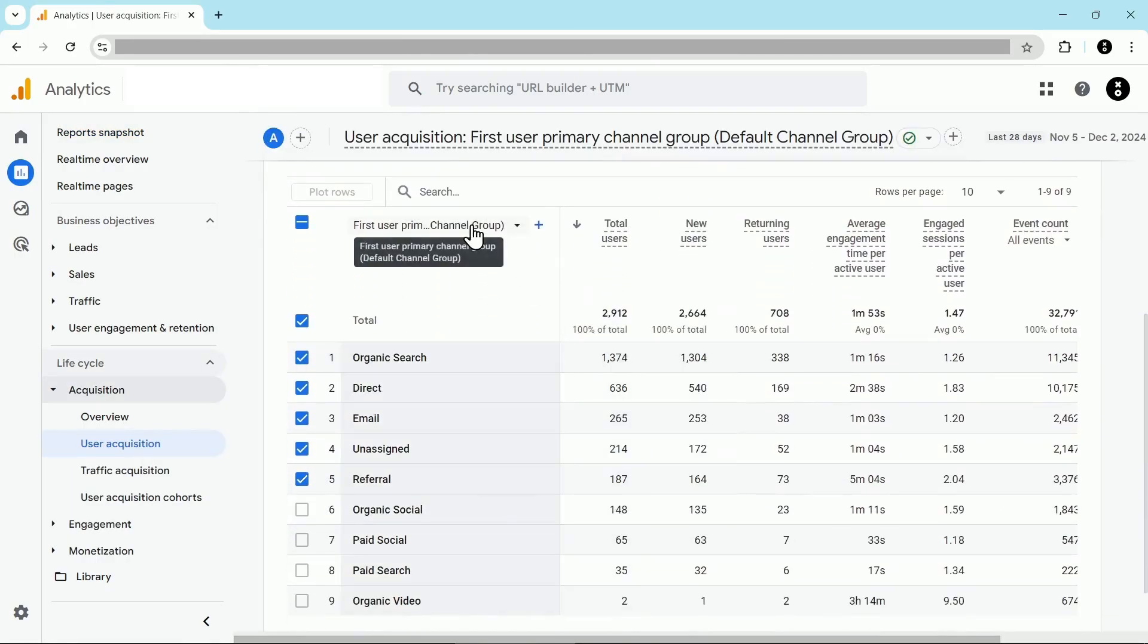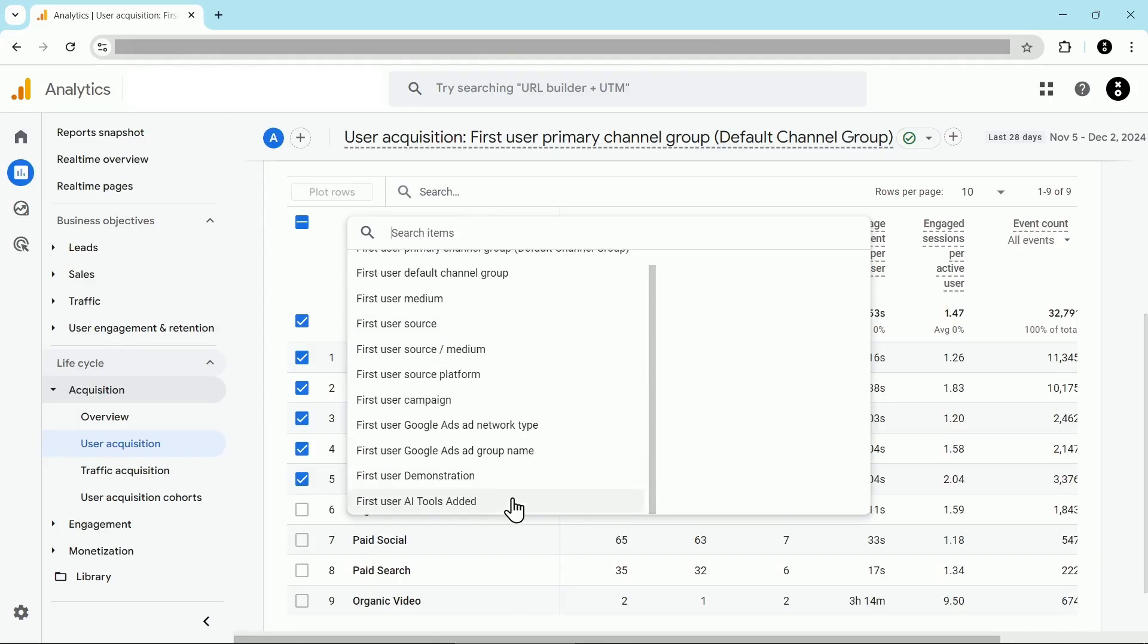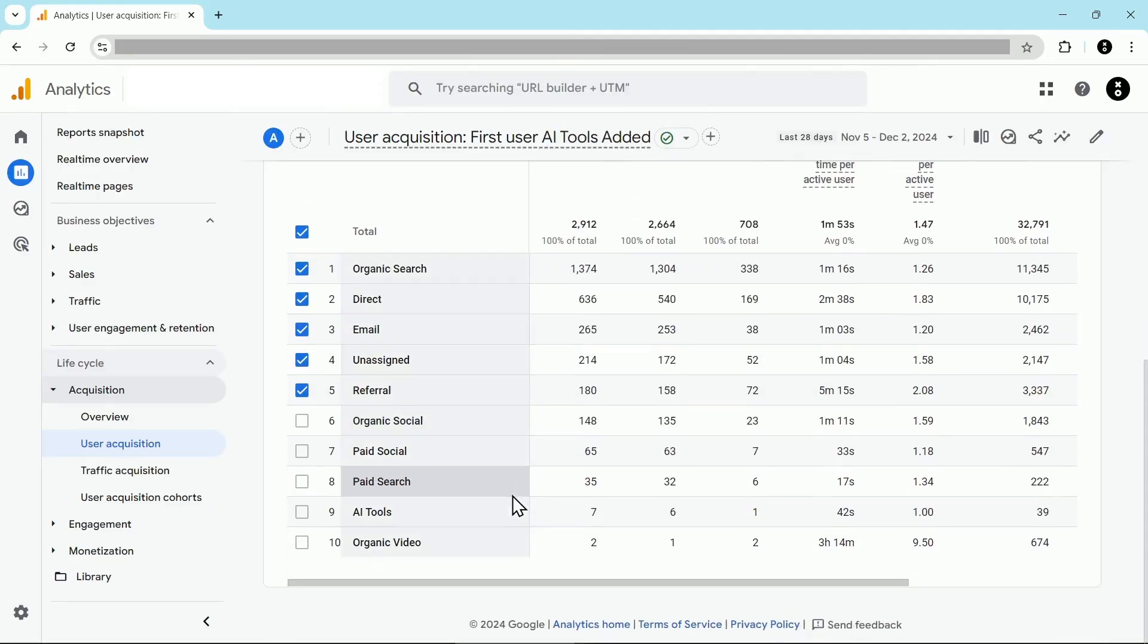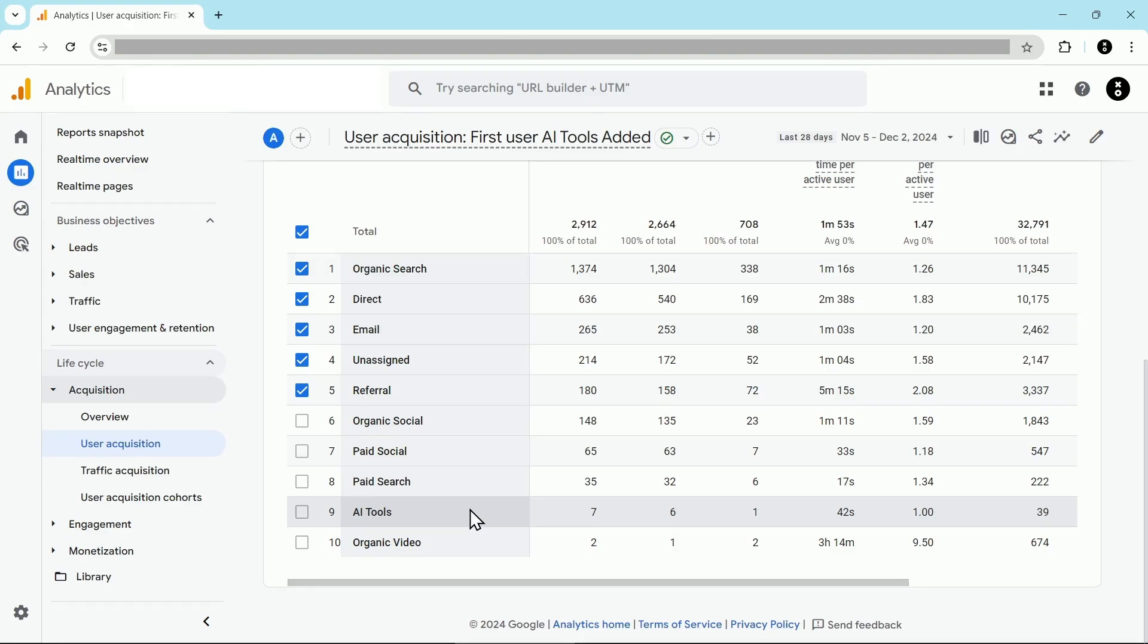Now if I take a look at the first user primary channel group, it's just the default channel group, but you should see your new one here at the bottom. For example, I see first user AI tools added. I click on that and now you can see that I have AI tools showing up as a channel. This goes back in the past, so you don't need to worry about any past traffic, it will automatically get resorted based on the changes you've made to your new channel group.